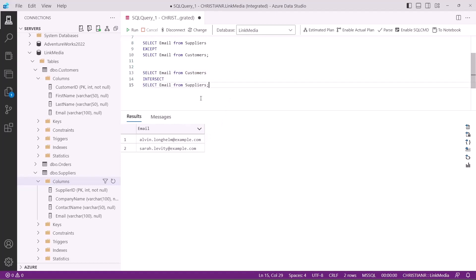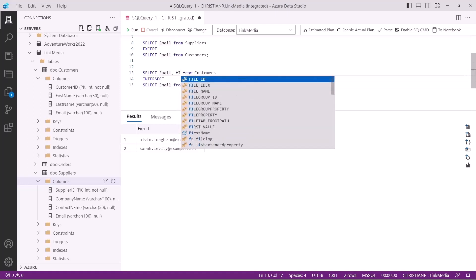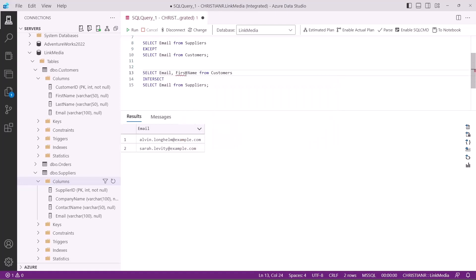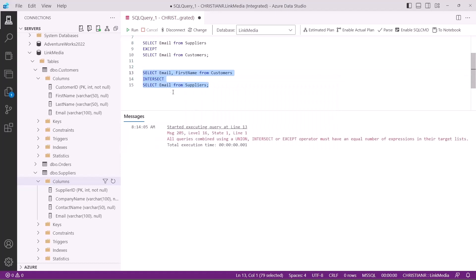One more important tip about the set operators is to always make sure the queries you're combining have the same structure. That means the same number of columns and columns of the same data type. Otherwise, you'll get the following error. So there you have it, the power of set operators in SQL. These operators are essential tools in your SQL toolkit, allowing you to tackle complex data integration tasks with ease.